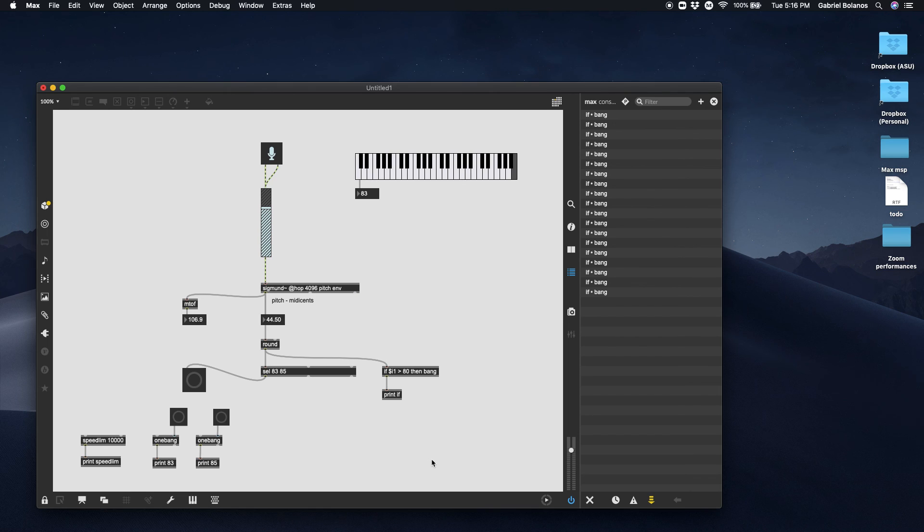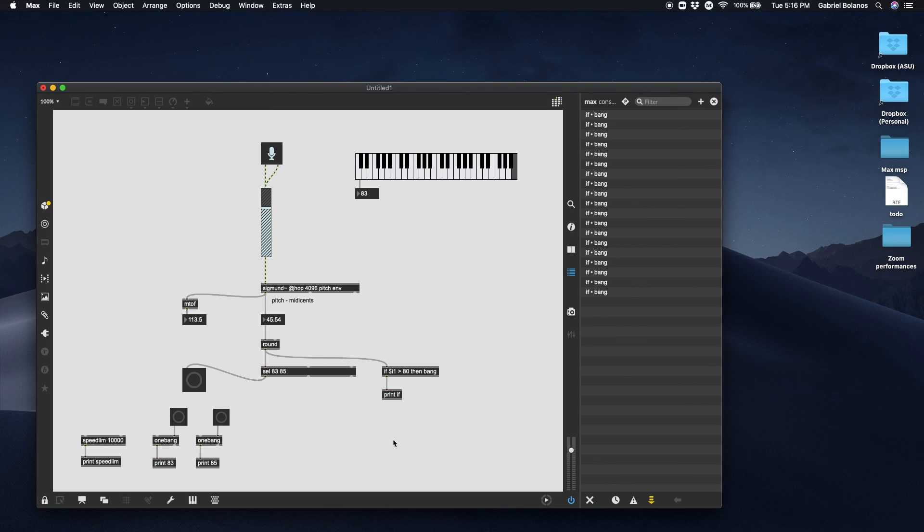Anyway, that's it. The Sigmund object, very useful, very powerful, slightly unreliable. Let me know if you have any questions.